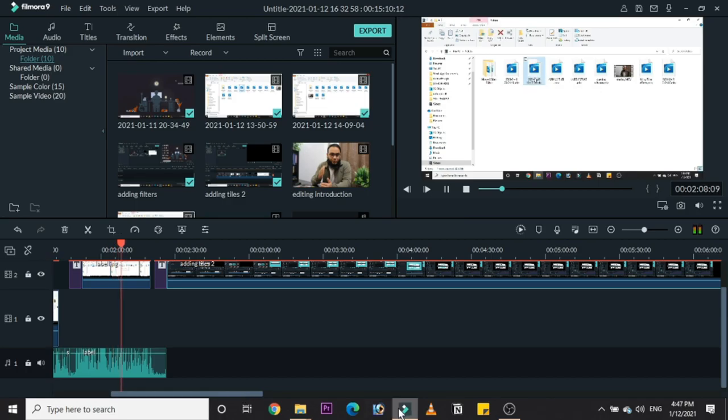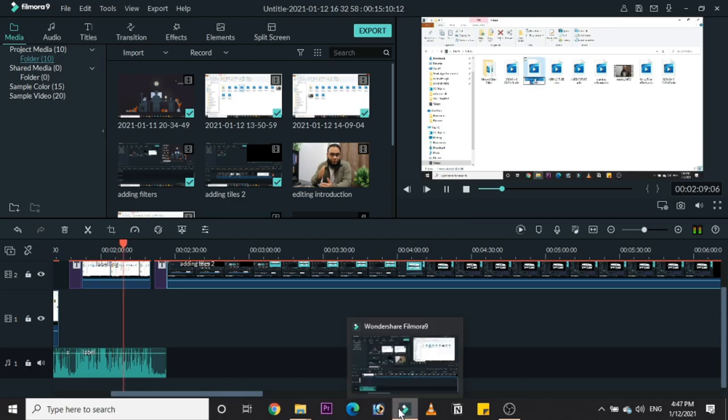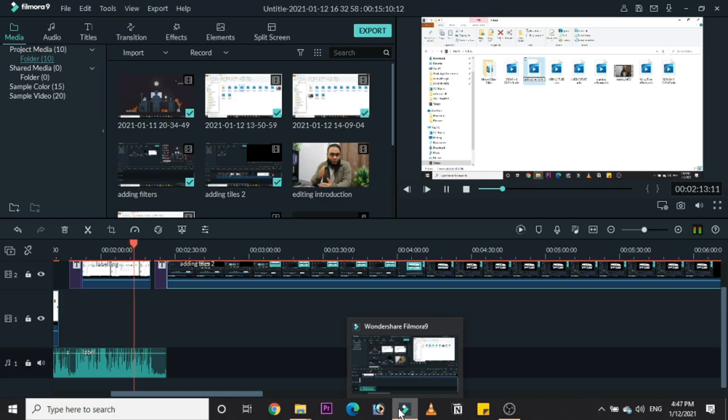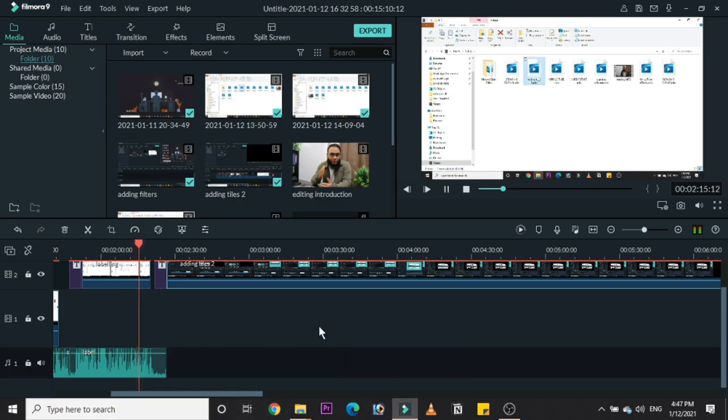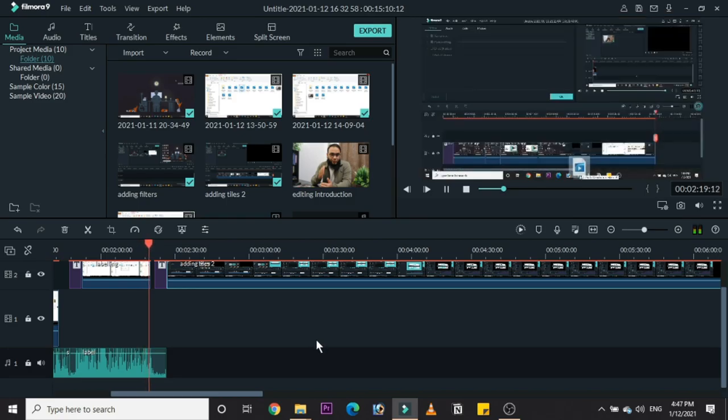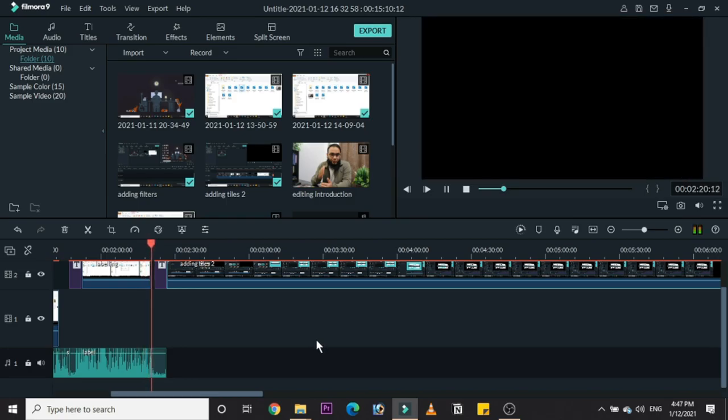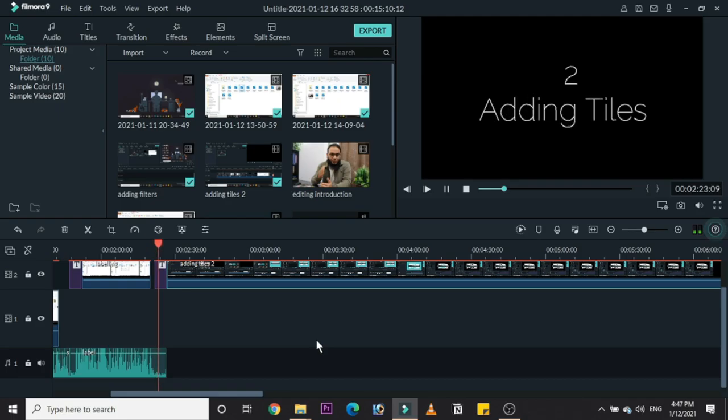And that's it for today. I hope you like this session, this course. I hope you benefited from it. And I thank you so much for watching my video. I see you in the next course. Till then, bye bye.